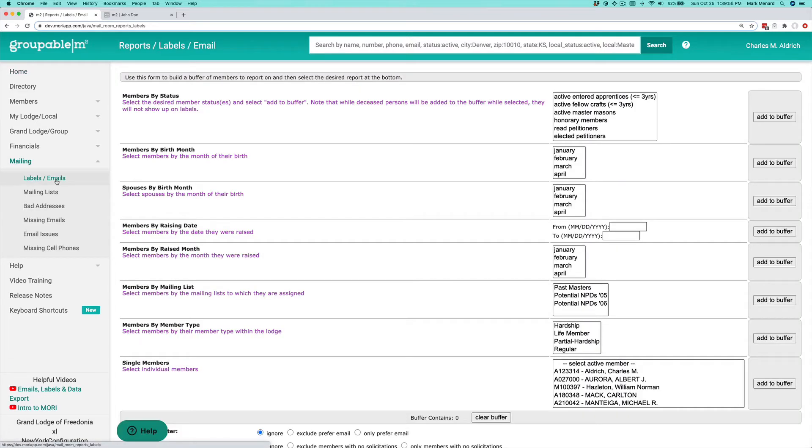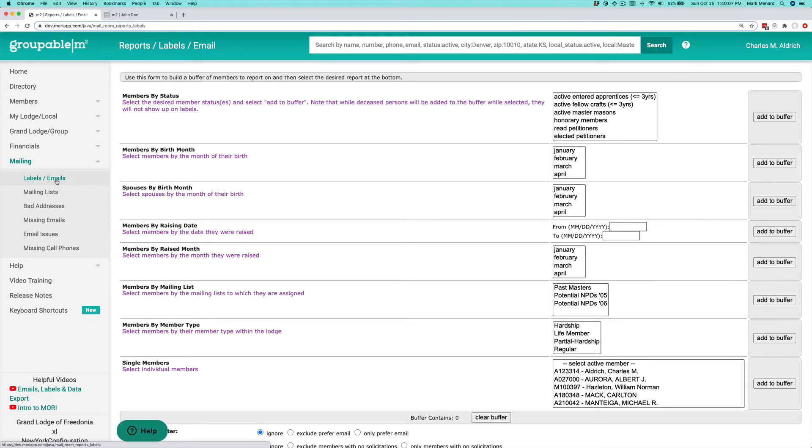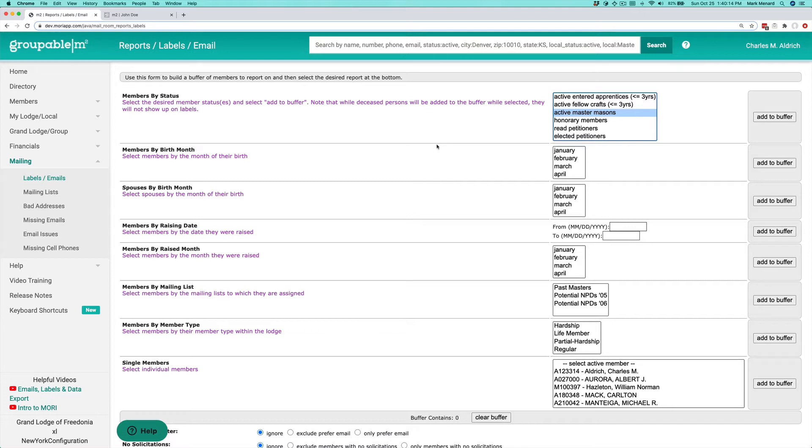This gives you a lot of different ways to work with your members and create an ad hoc list of members to do stuff with. What we're going to start with is I'm just going to take my active members here. I'm actually on the Sonic Lodge here, so it will be my active master masons. Yours might just say active members here.